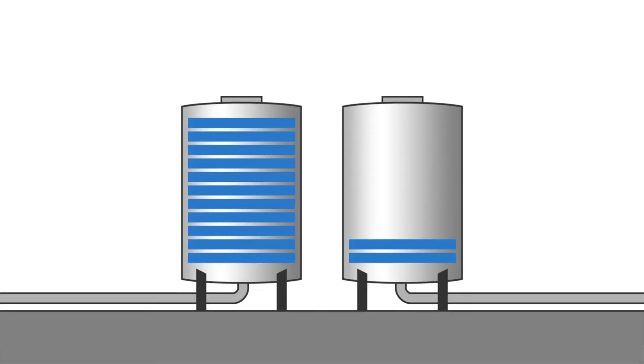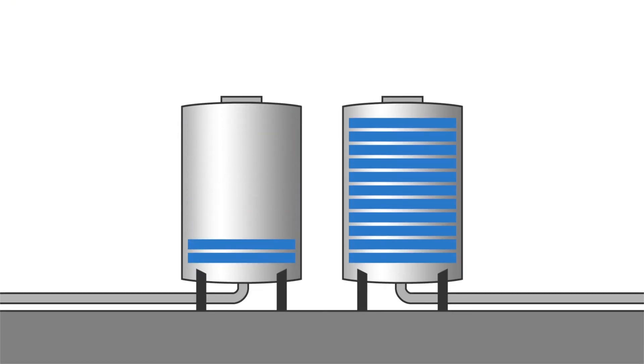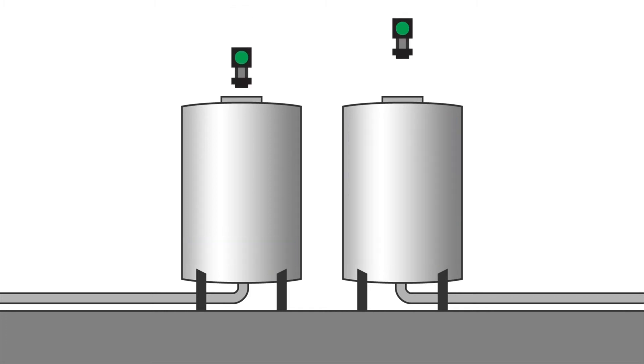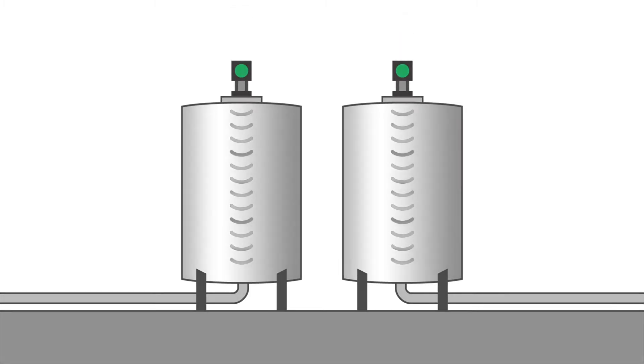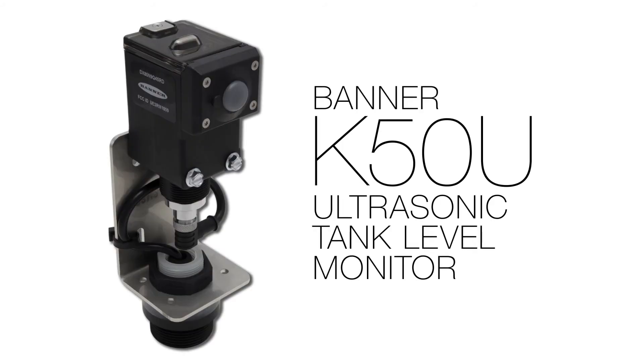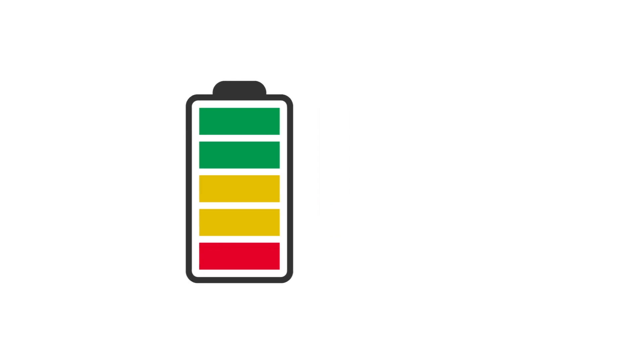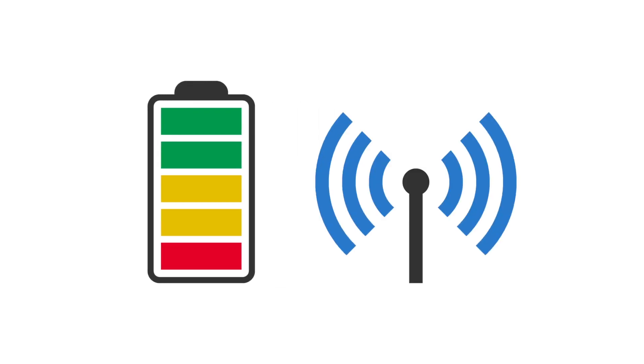Whether your tanks are running dry or overflowing, stop unexpected and unnecessary interruptions by easily monitoring remote and mobile tanks and totes with Banner's K50U tank level monitor. Banner tank level monitors are battery powered and communicate wirelessly.